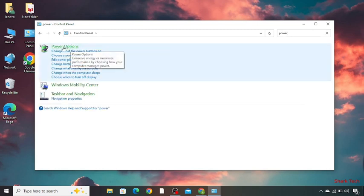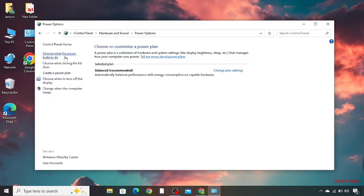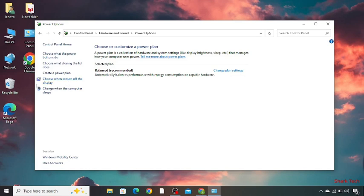You can see all the options over here. Change what the power button does, choose a power plan, edit power plan and everything. Just click on choose a power plan. So over here you have to choose when to turn off the display. So click on this.